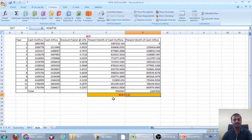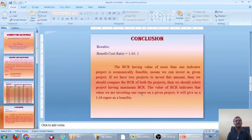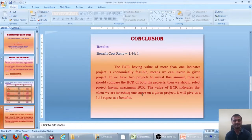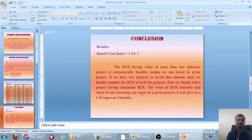The BCR is calculated as the sum of present worth of cash inflows divided by the sum of present worth of cash outflows. The result is approximately 1.22, meaning the BCR is 1.22.